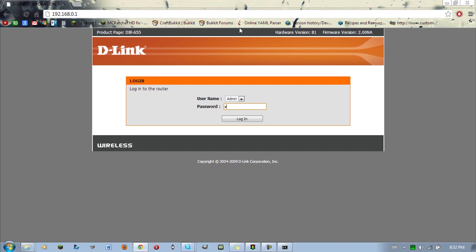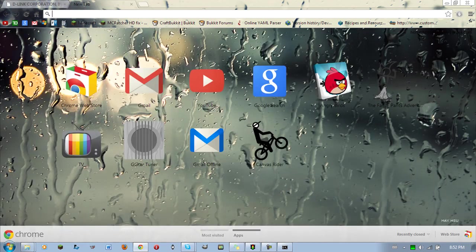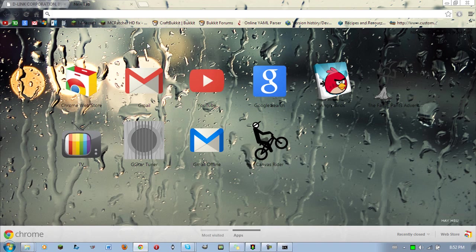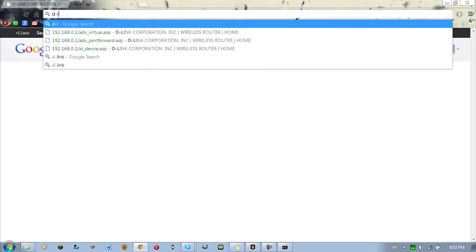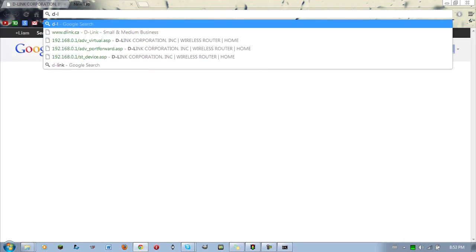So this next step, you're going to need to already know the password to your router. And to find this, you're going to have to search up your router. So say for the default password for a D-Link router of my kind, if I looked it up.